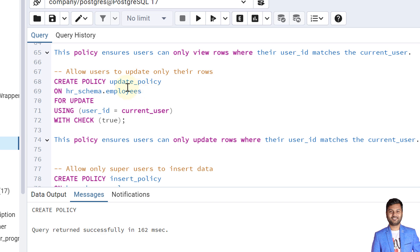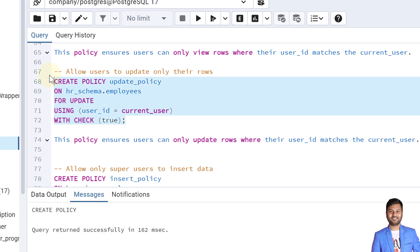The next policy we create allows users to update only their own rows. Similar to the first policy, we use CREATE POLICY, then the policy name, ON the table name, FOR UPDATE, with the condition userid equals current_user, and WITH CHECK set to true, meaning the operation is applicable. This policy ensures that users can only update rows where their user ID matches the current user.